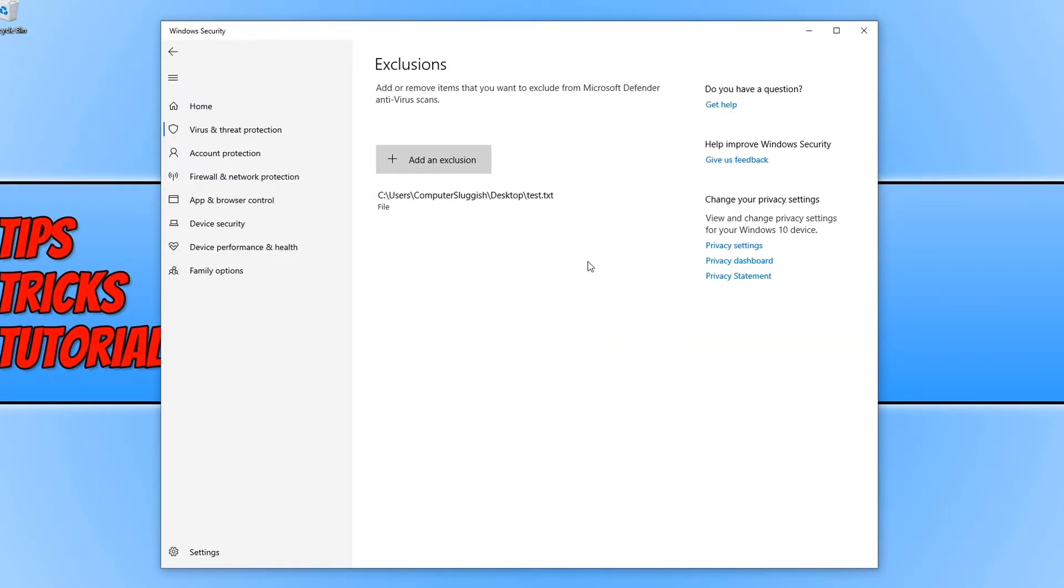And as you can see it has now been added to the exclusion list, which means this file will never be scanned when I do an antivirus scan in Windows Defender.